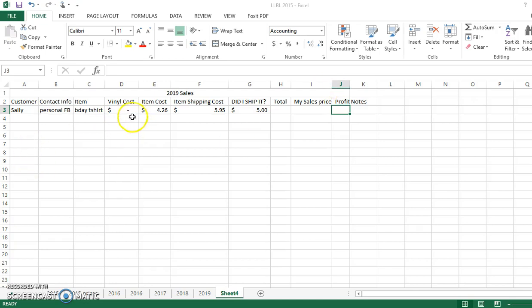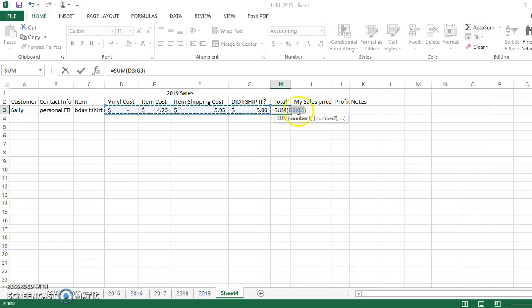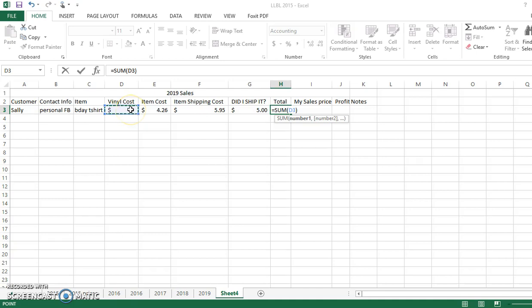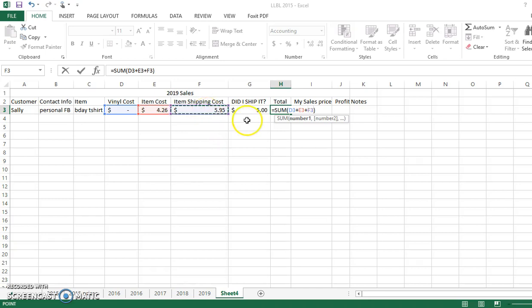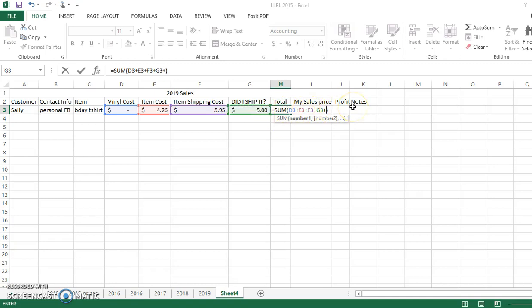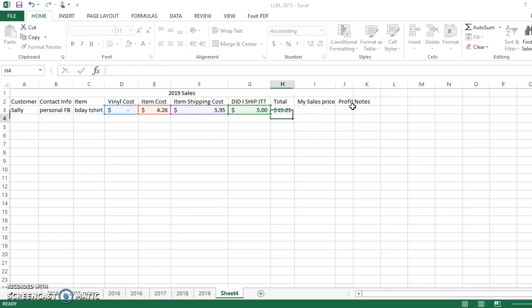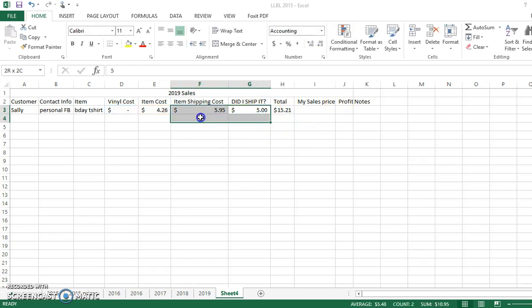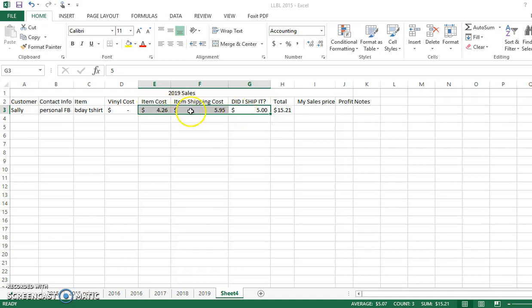So the first one is the total column. So here I'm going to go to auto sum, and I'm going to click on the vinyl cost, and I'm going to do shift plus, and then item cost, shift plus, item shipping, shift plus, did I ship it, click it, shift plus. And you see these are all adding. I'm actually going to backspace because I don't need a plus sign at the end.